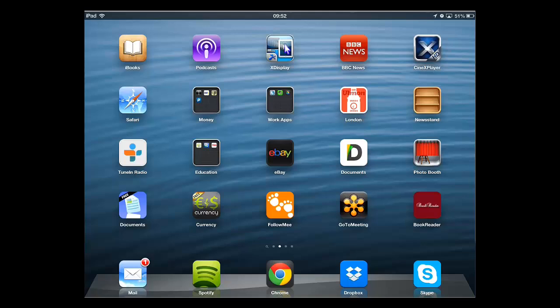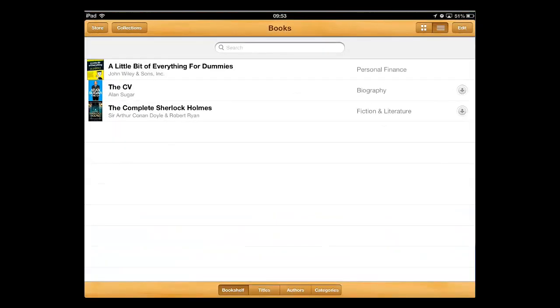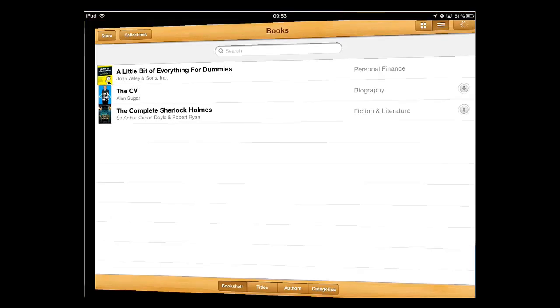From the home screen of your iPad, touch the iBooks icon. In the application that loads, you need to touch the store option on the left.